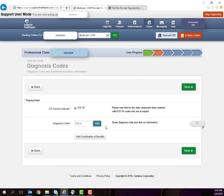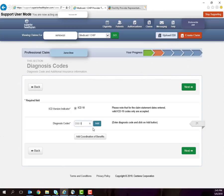You'll need to add your diagnosis code or codes. This can be done with or without using the decimal point. Input the code and click Add.